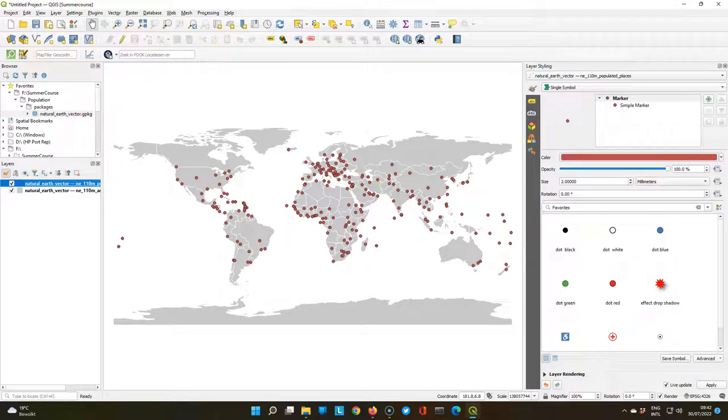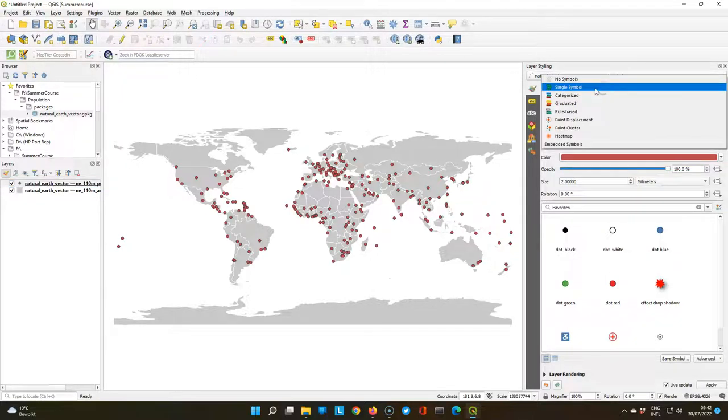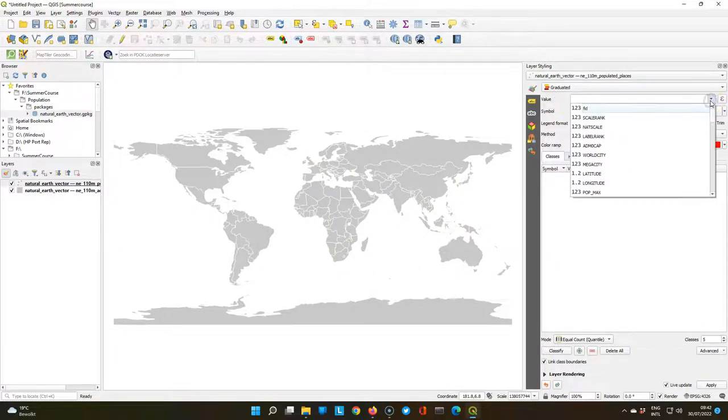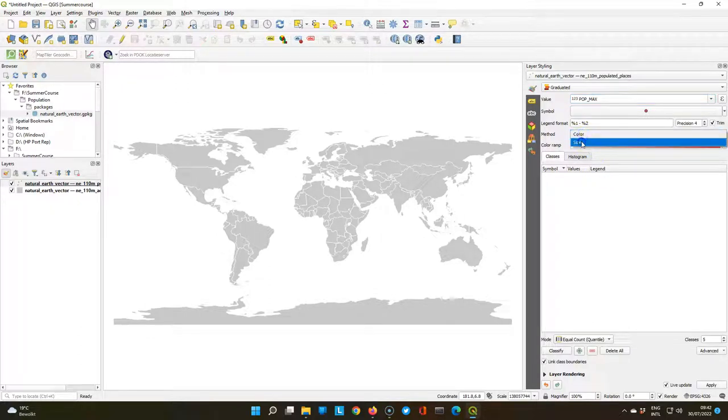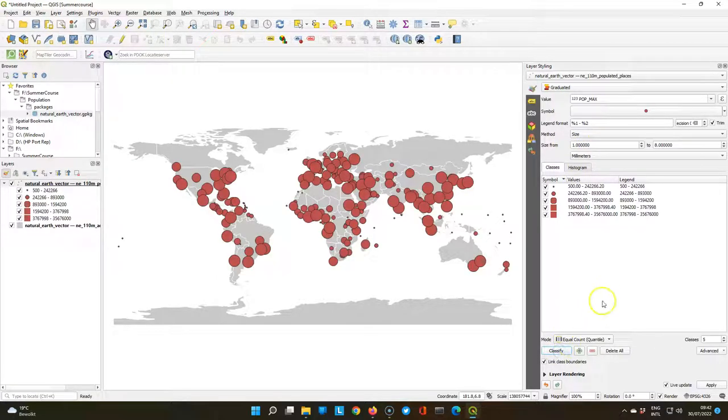That's the point layer, so make sure that it is the target in the layer styling panel. Then change the renderer from single symbol to graduated. And use for value the pop max field, which contains the population of the cities. Change the method to size. Click classify to apply.